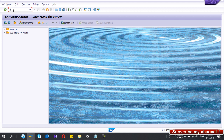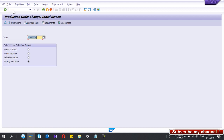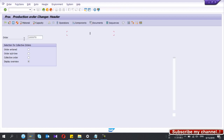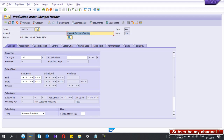I release and save the order — the rework order is now created. I can go to CO02 and enter the order number to view it. If you have done the configuration properly, you should be able to create the rework order type like this. Thanks for watching — please subscribe to my YouTube channel.